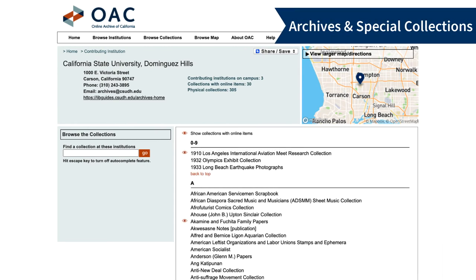Archives and Special Collections includes materials related to local, regional, and state history. Here you'll find materials related to the South Bay of Los Angeles, activism and political movements, Japanese American history, and more.